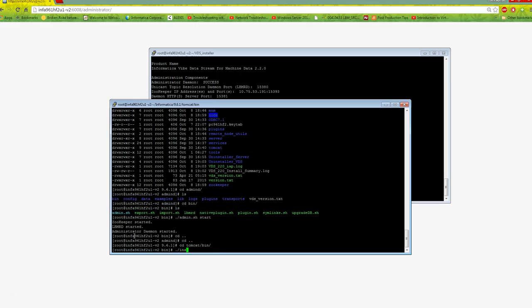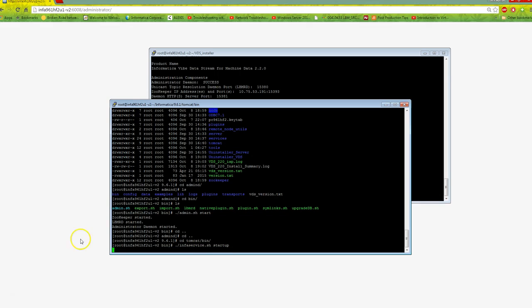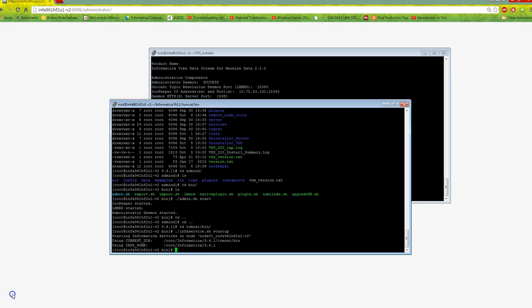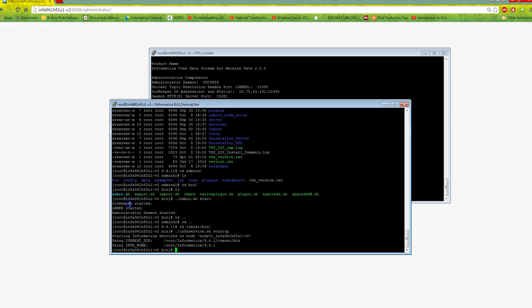It started Zookeeper, then LBMRD, then admind. Now I'll go to Tomcat bin and start infaservices. It says startup, so it's starting now.